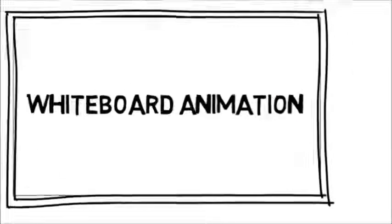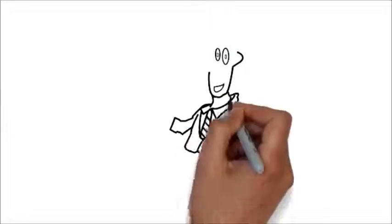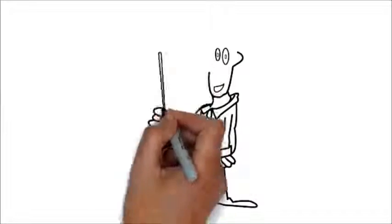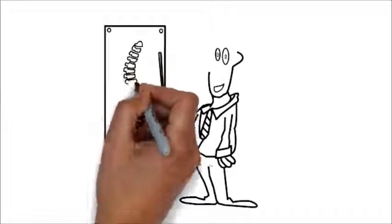Whiteboard animation is created using a time-lapse of drawings on a whiteboard. In other words, you see an artist actually drawing the animation, like this.